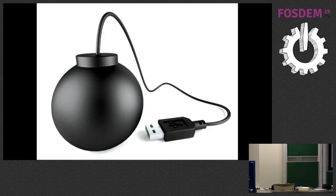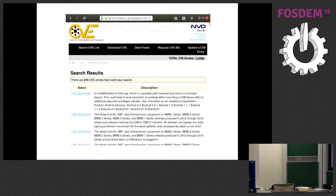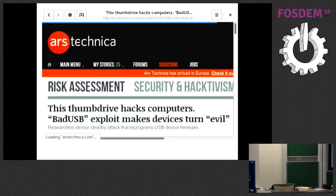For example, just a recent screenshot of the CVE list related to USB has more than 200 entries. The most famous attack using a USB device is BadUSB, where a malicious device — it was just a pen drive — also advertises itself as a keyboard. So when you plug this device in, it can act as a keyboard and enter keystrokes automatically.